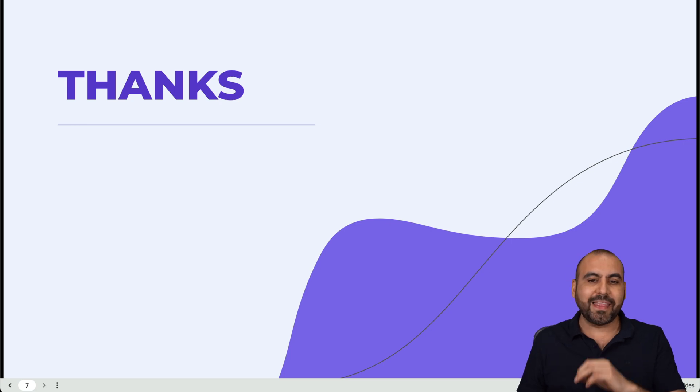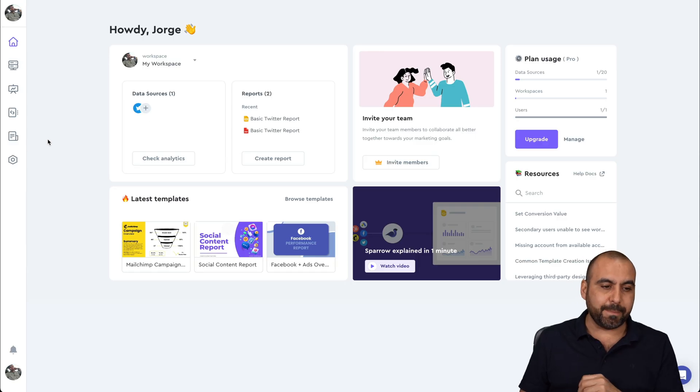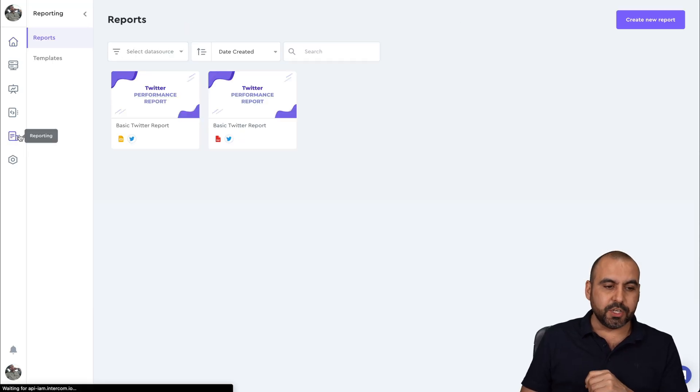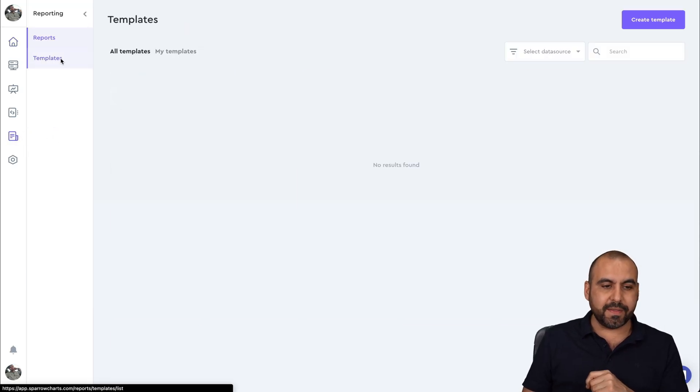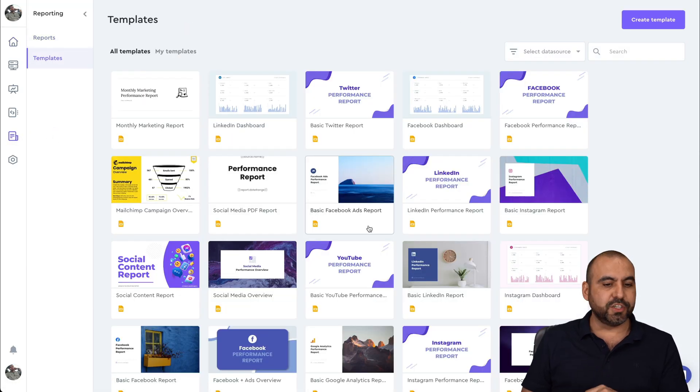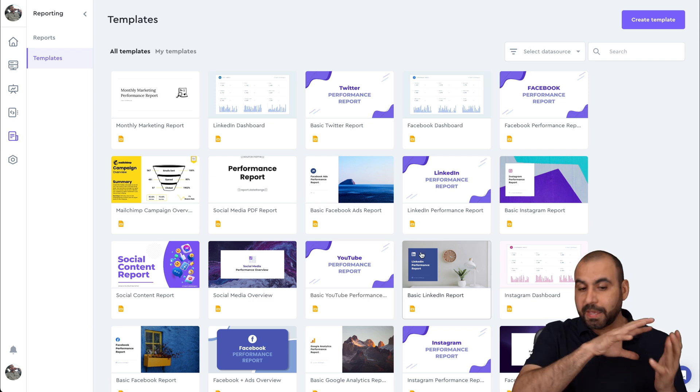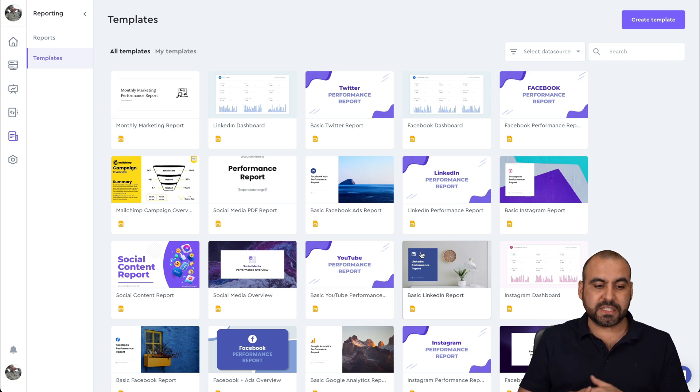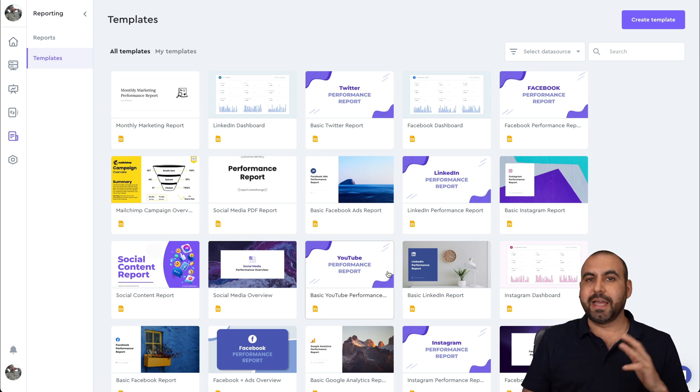That's super easy. And they have a bunch of templates available. So reporting, they have templates and there's different ones for different situations for Facebook, for MailChimp and Google Analytics, etc.